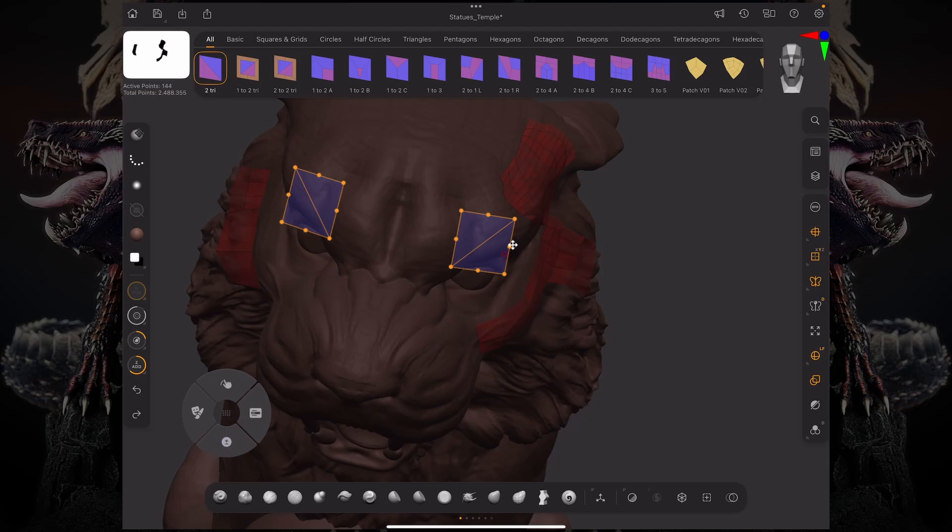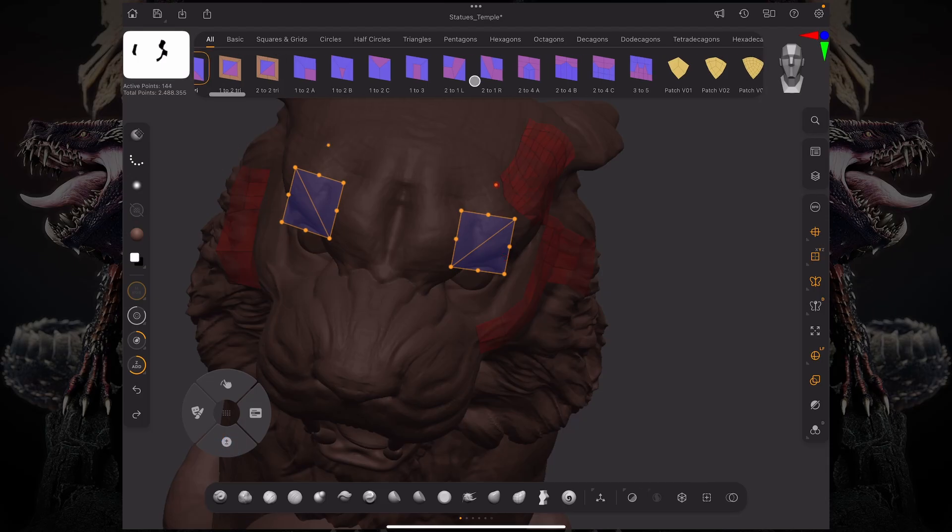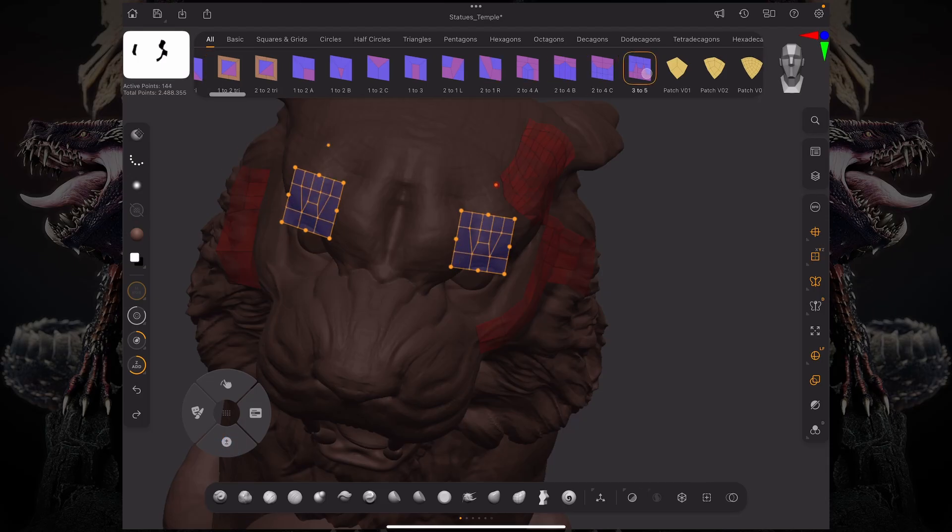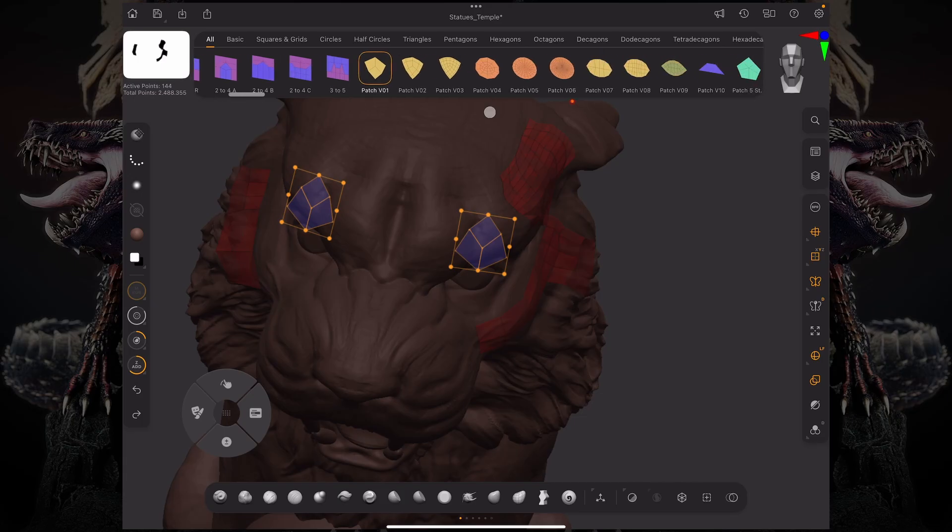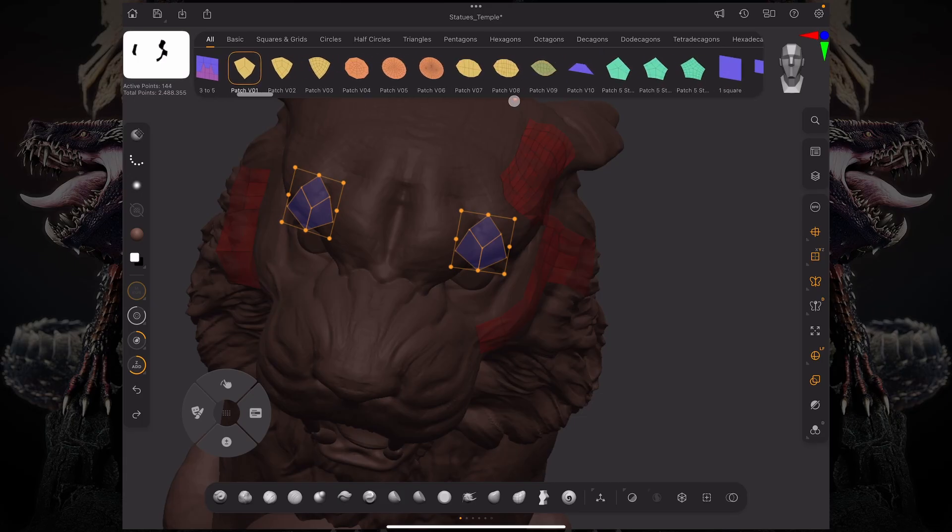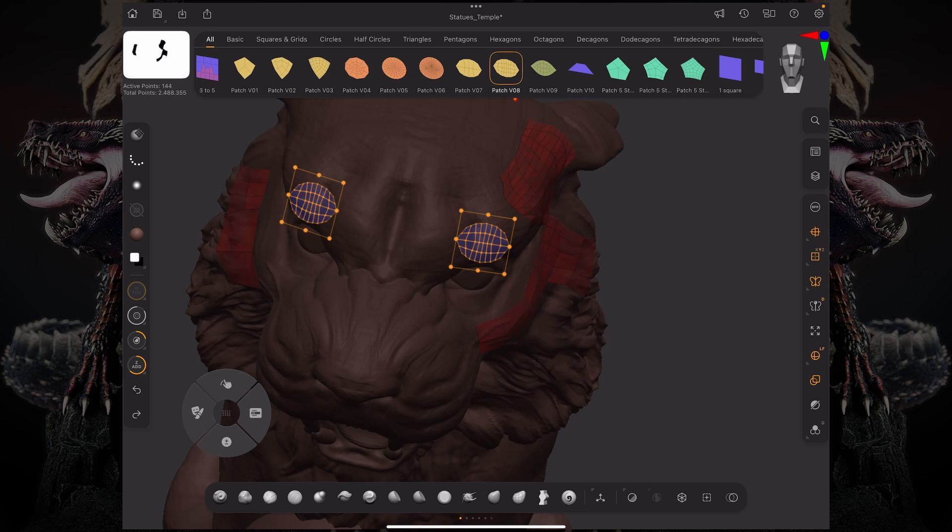I'm going to actually drag a different patch. Maybe I don't want this. I can change my patches on the fly without having to redraw them. Let's say I want this weird patch over here, this patch V08.